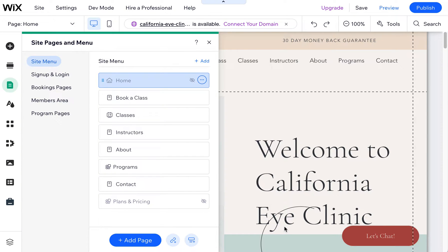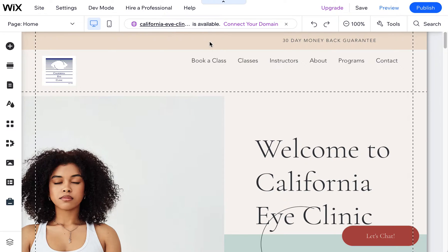I wanted to show you how to update or remove some things from a template that you might choose in this classic Wix editor. This is not the Wix Studio, this is the classic Wix editor.